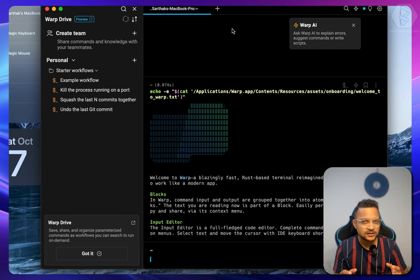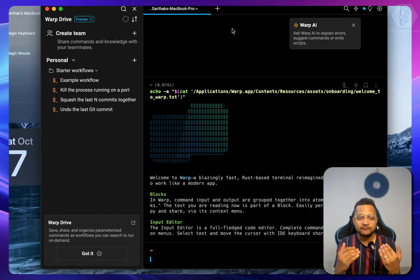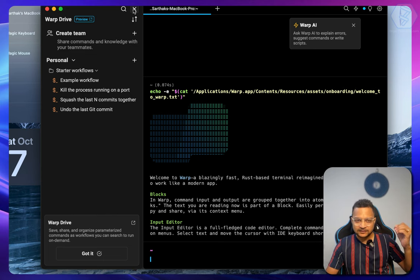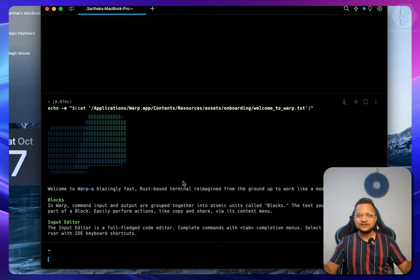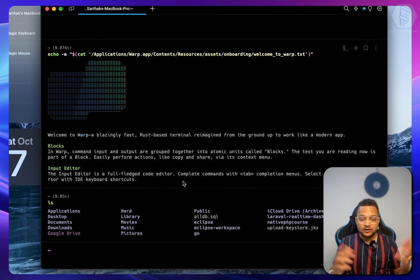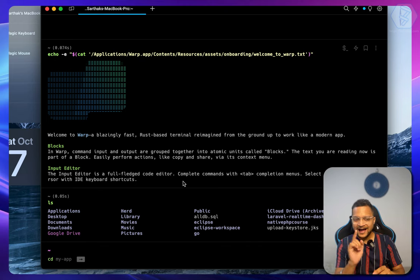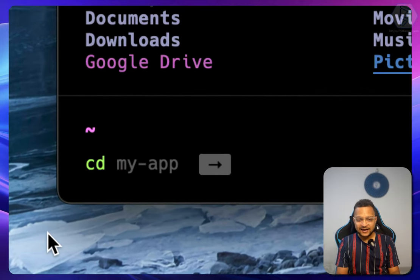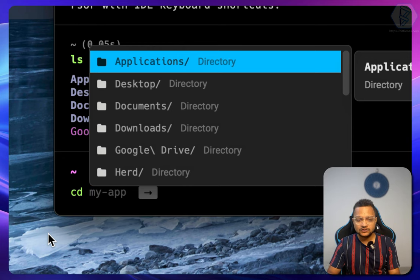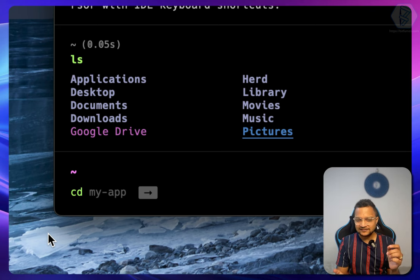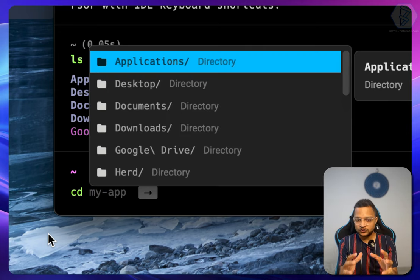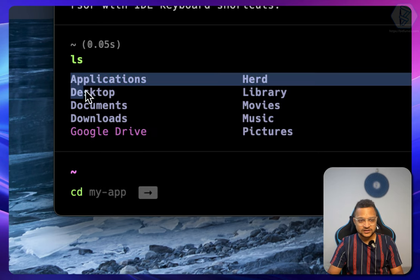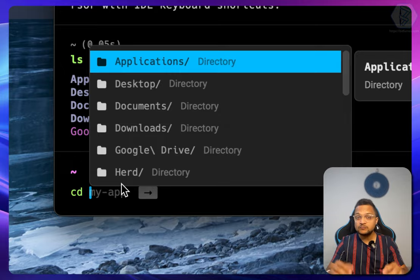This doesn't look like any terminal — it's more of an IDE or VS Code kind of thing. I can close those panels and boom, here is my terminal. I say LS, cool. I say CD into something and I'm already getting auto-suggestions. At the bottom of the terminal I can see a suggestion for my app, and if I hit tab it suggests some options including directories.